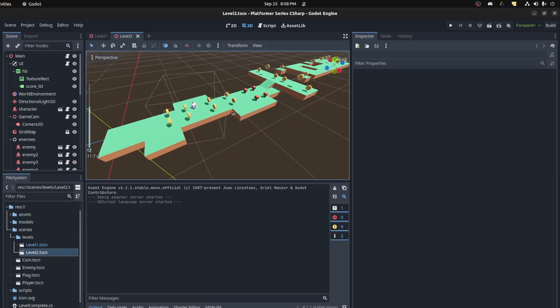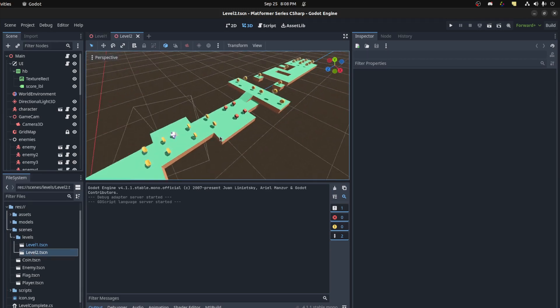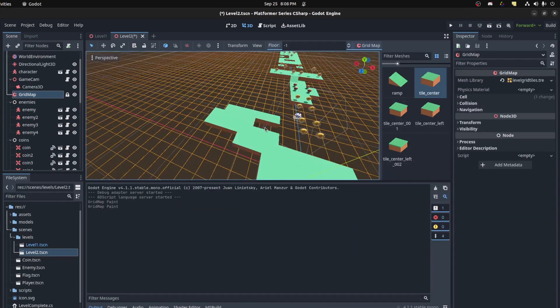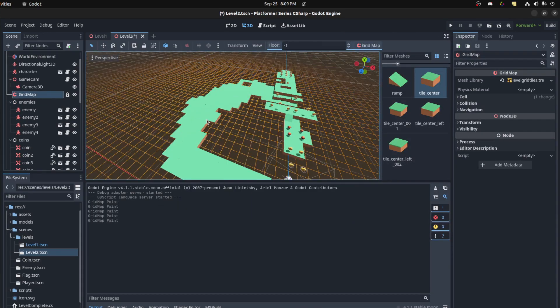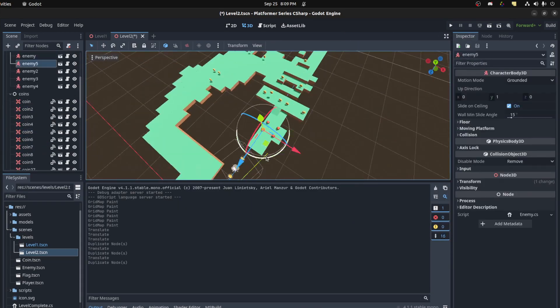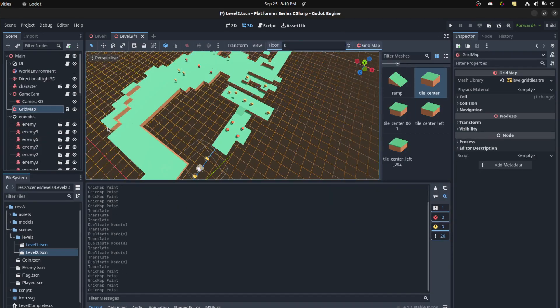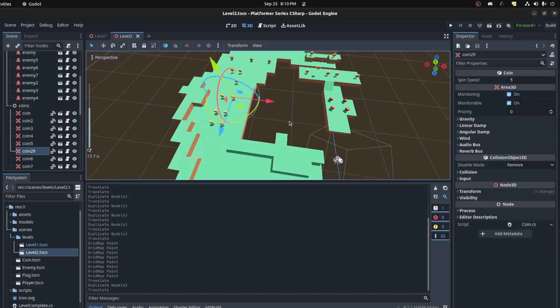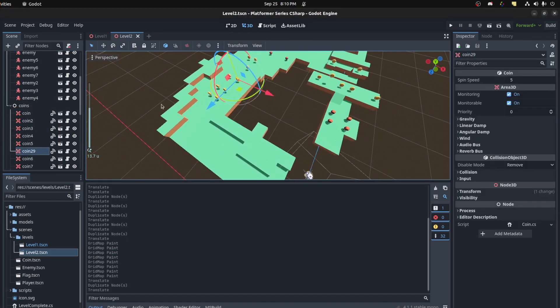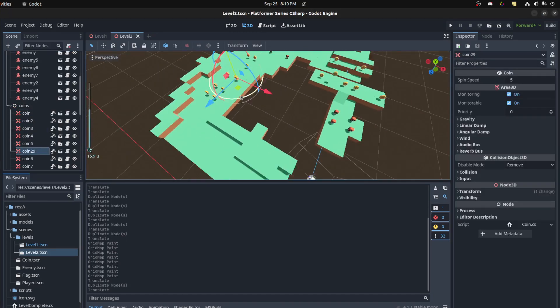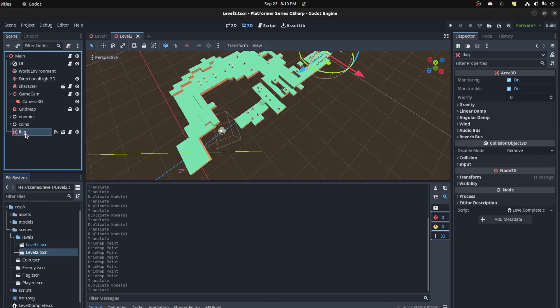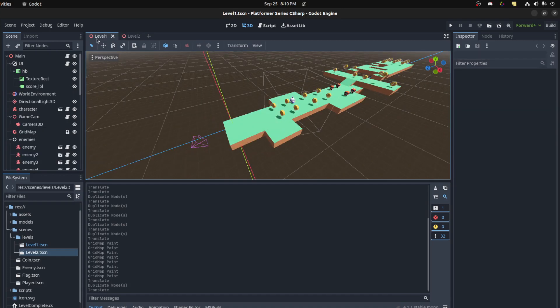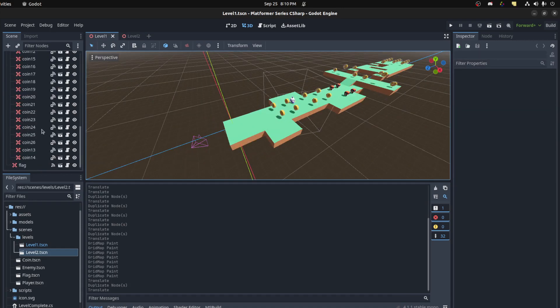Let's open up level two and change it up a bit, not too much. All right, that should be good.